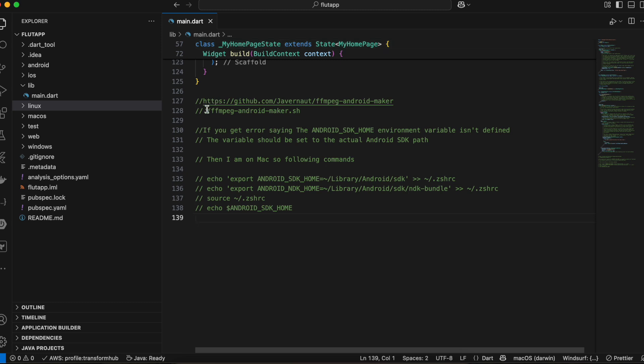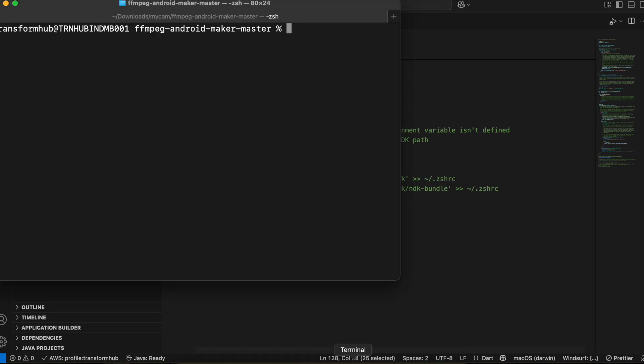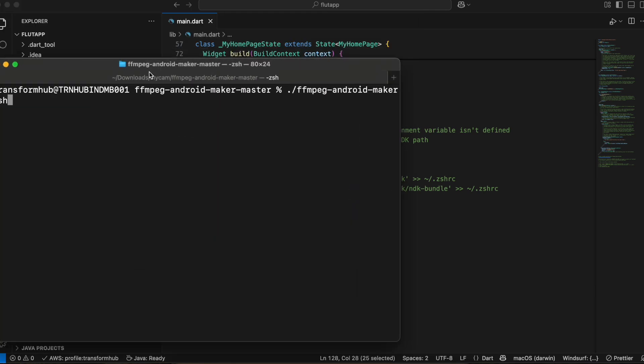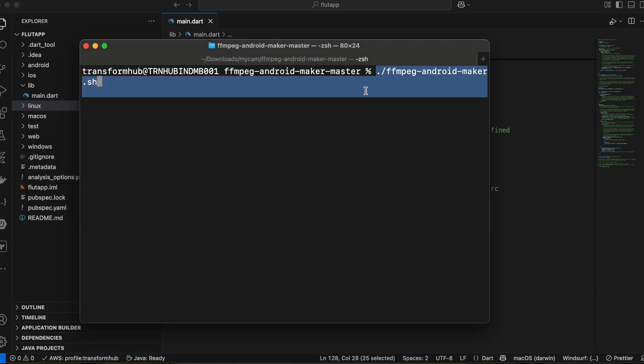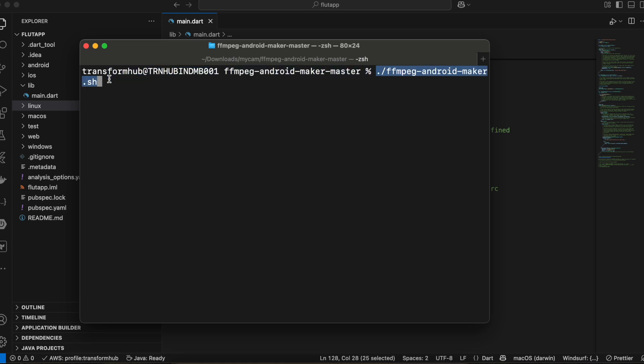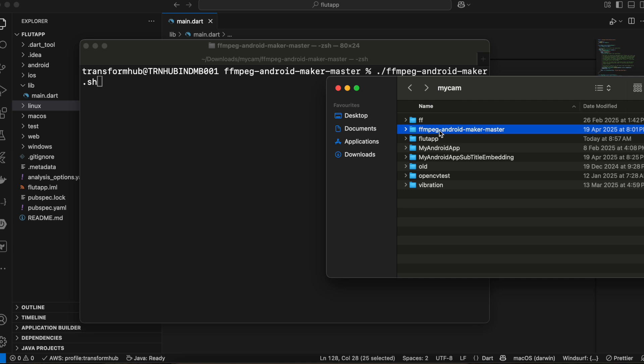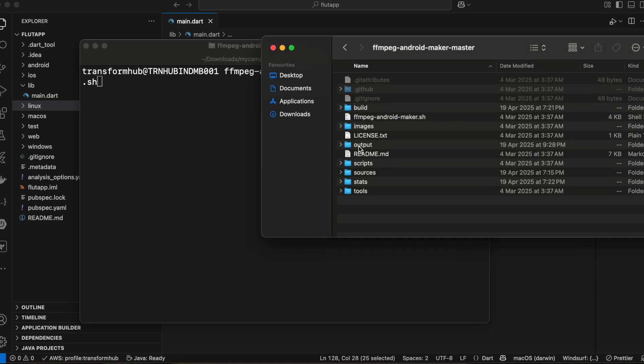Once you've done that, you need to copy this particular command and paste it in your terminal. I have already run this command. This command does take quite a lot of time — maybe half an hour at least depending on your system, though it could be quicker. Even on an extremely powerful machine it will take at least 10 to 15 minutes, because we need to compile FFmpeg for Android and generate the proper libraries.